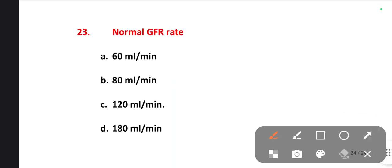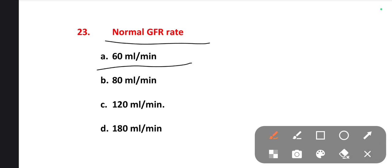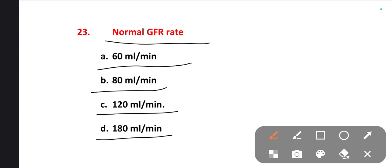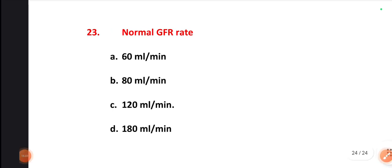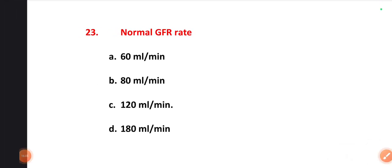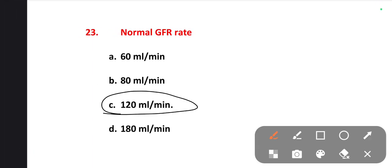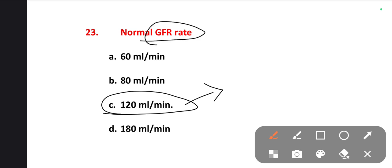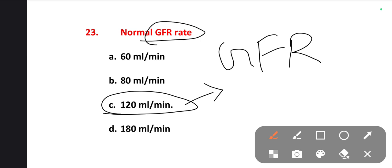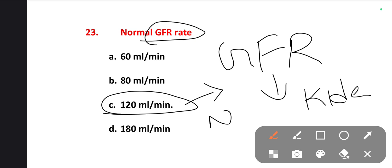The last one is: the normal GFR rate. Options are 60 ml per minute, 80 ml per minute, 120 ml per minute, 180 ml per minute. The right one is option C — 120 ml per minute. This is the normal glomerular filtration rate occurring in the kidney, specifically in the nephron.